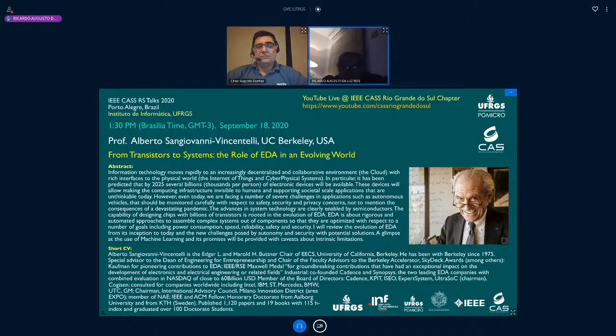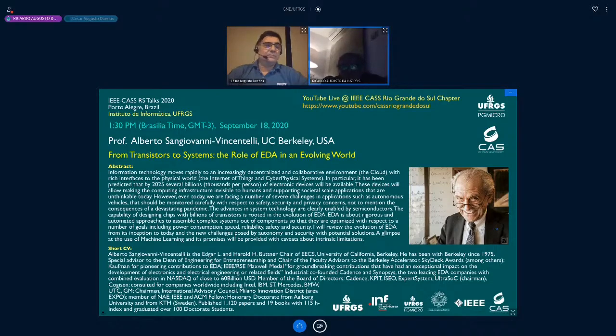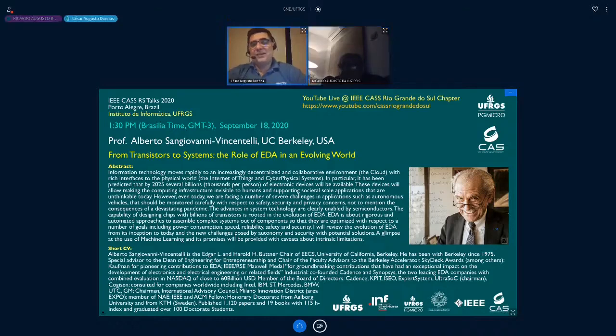Thank you very much for your talk today — it was very interesting. Thank you all again to the attendees who watched this talk, and thank you Cesar for presenting to all of us. Thank you — congratulations for the initiative. Good evening to everybody.